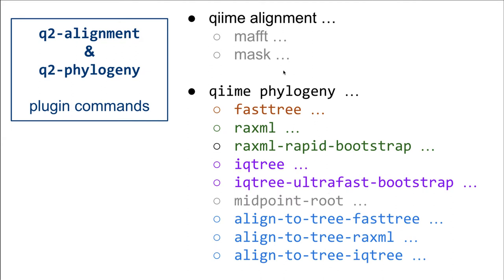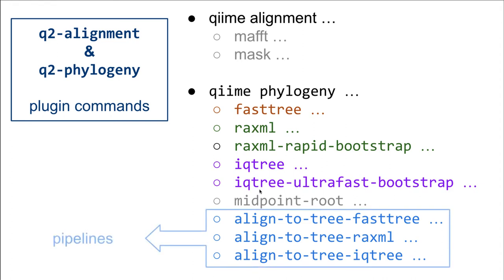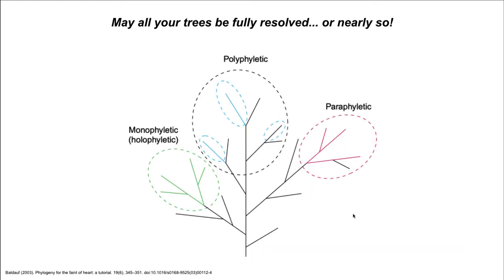Here's an overview of all the other options available to you through the QIIME phylogeny plugin, in conjunction with QIIME alignment. You have the MAFFT alignment. You can mask that alignment. You have the QIIME phylogeny plugin, which gives you a variety of options for running FastTree, RAxML, and IQTree. And, of course, we have a pipeline for each of the tree building methods available. This is where I'd like to say, may all your trees be fully resolved, or nearly so.